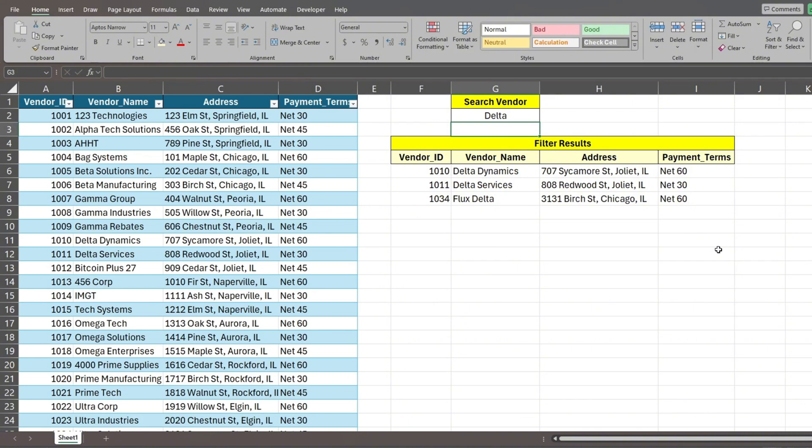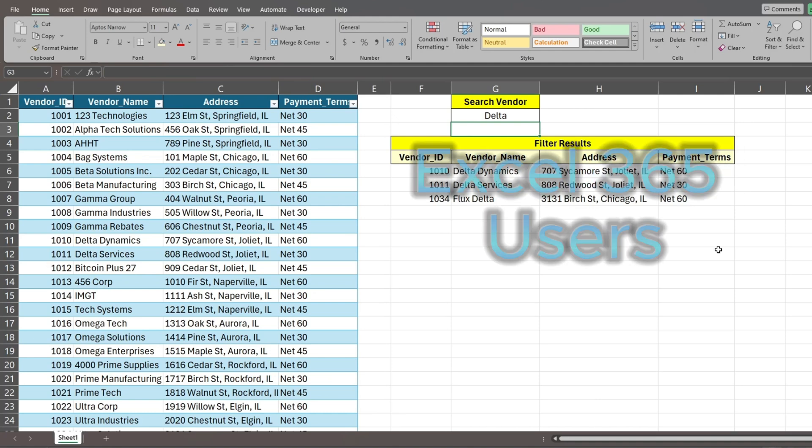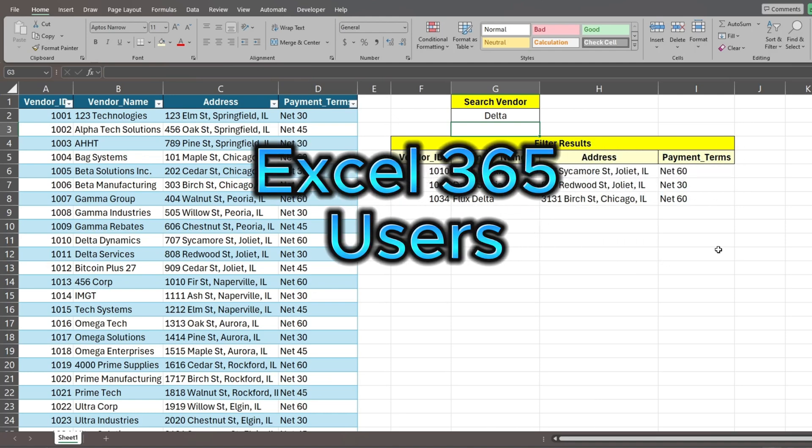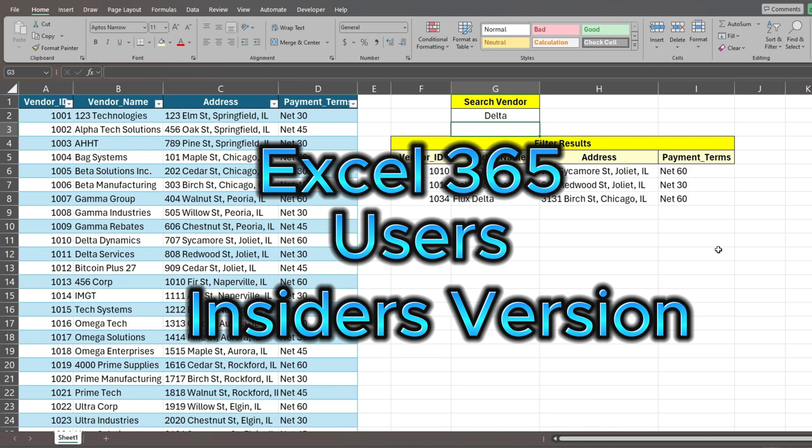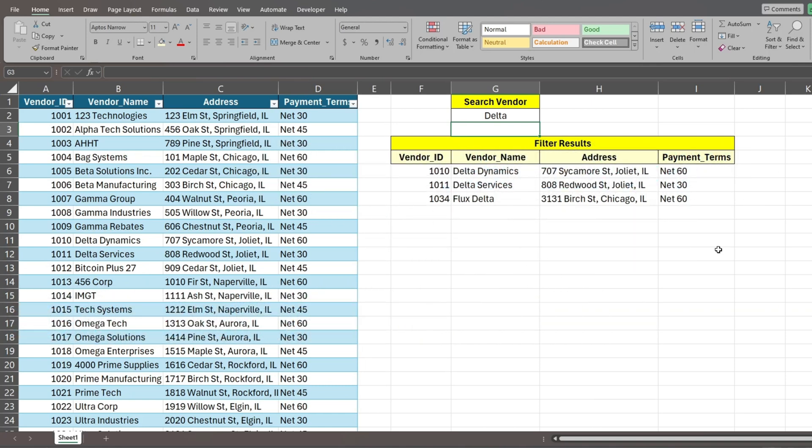As of this recording date, the regextest function is only available to Excel 365 users who have the insiders version. If you have Excel 365 and want to get the insiders version, it's free to upgrade to. There's a link in the description on how to do this.